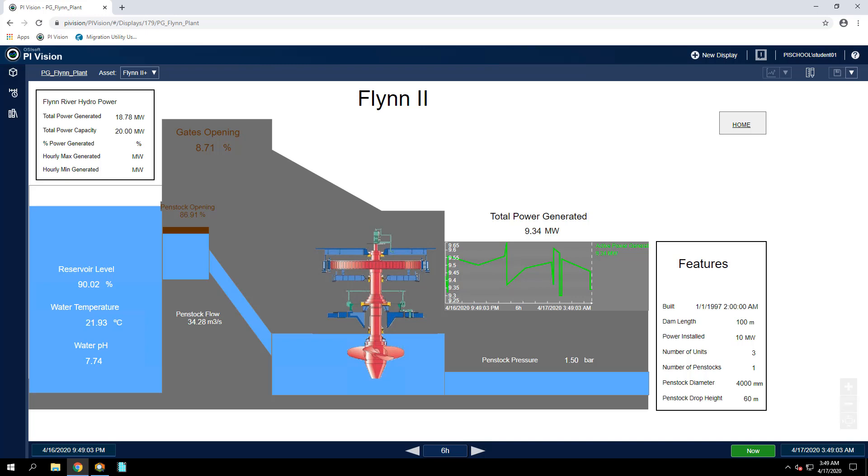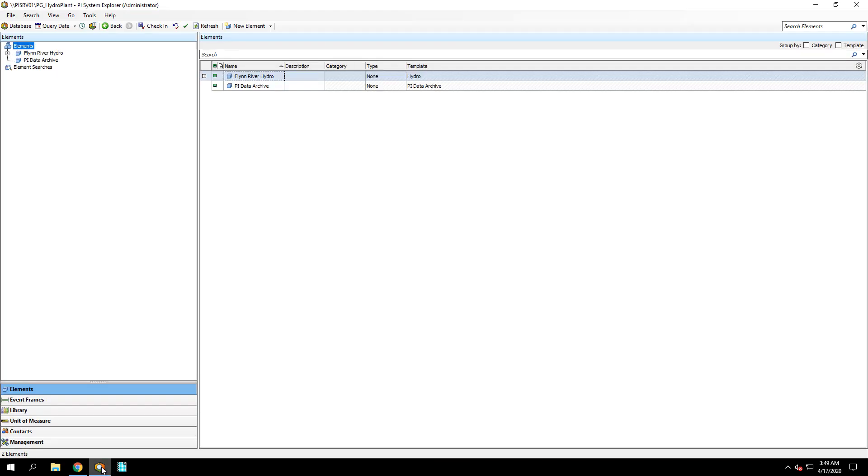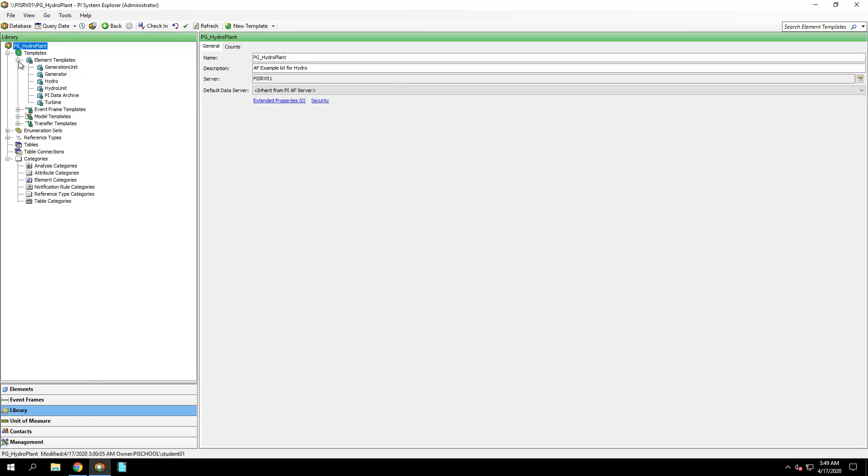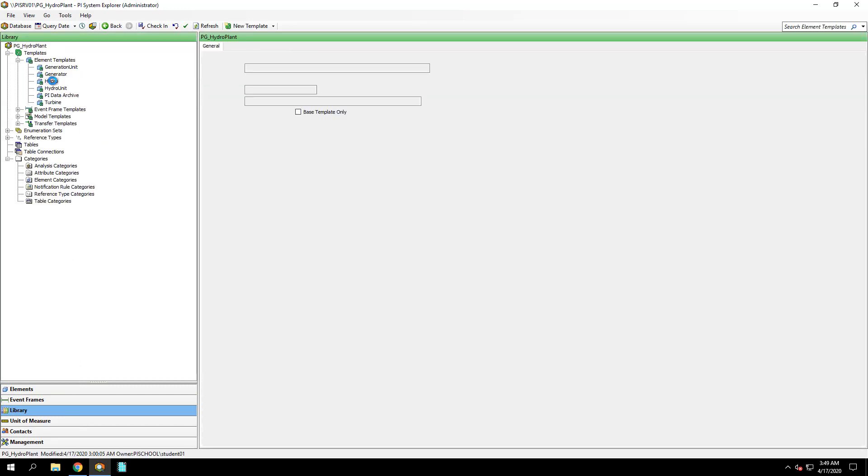First, to create AF analyses for the Flynn River Hydro element, we will open PI System Explorer. I'm in the PG Hydro Plant AF database, and I'm going to go to Library, and then expand Element Templates, and go to the Hydro Template.